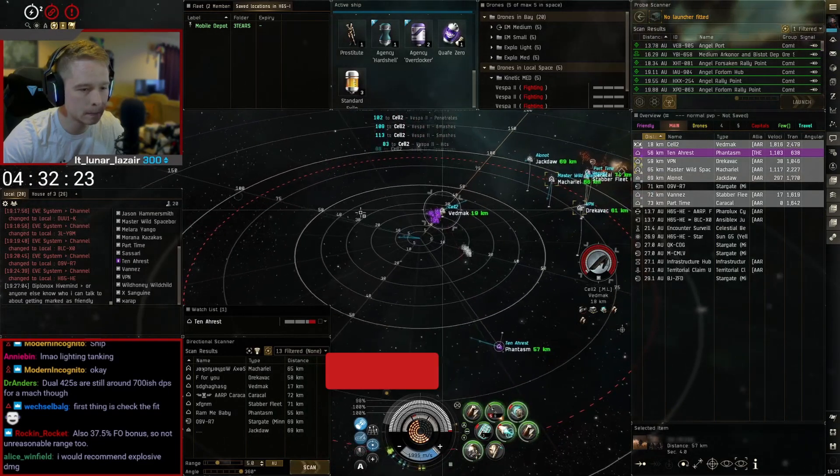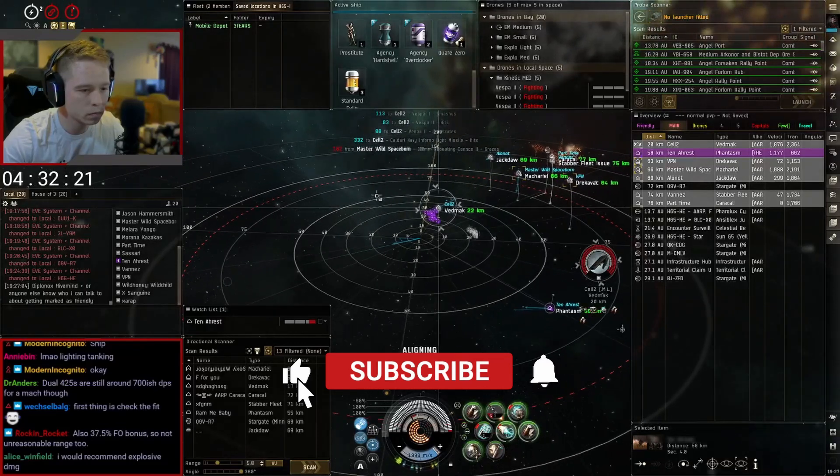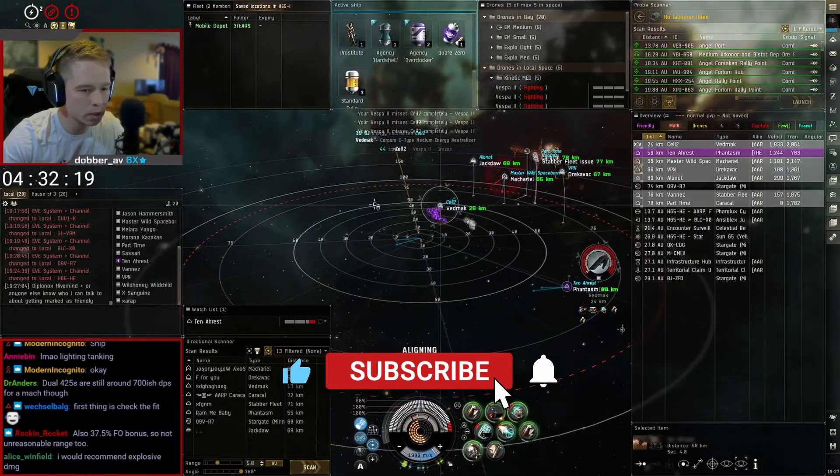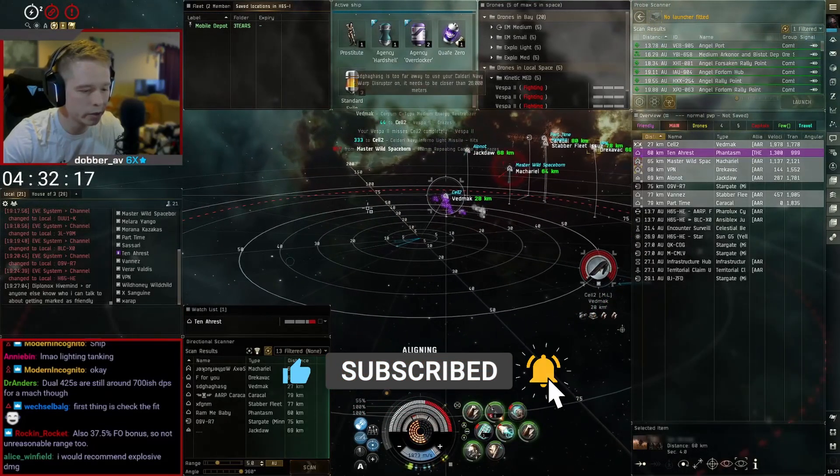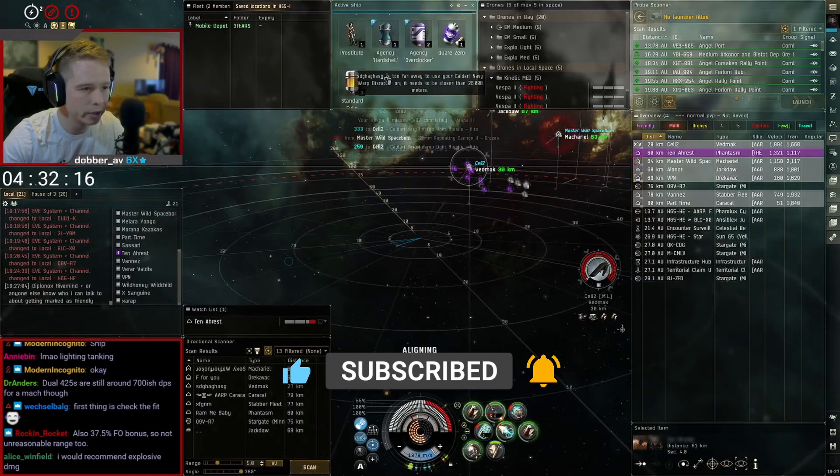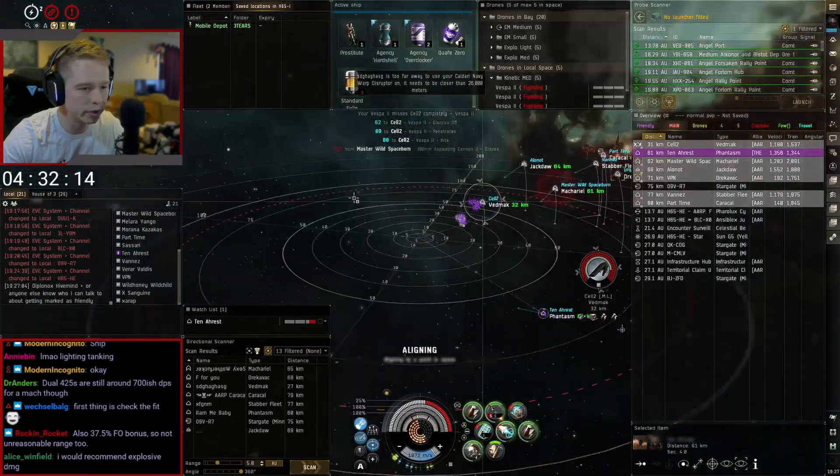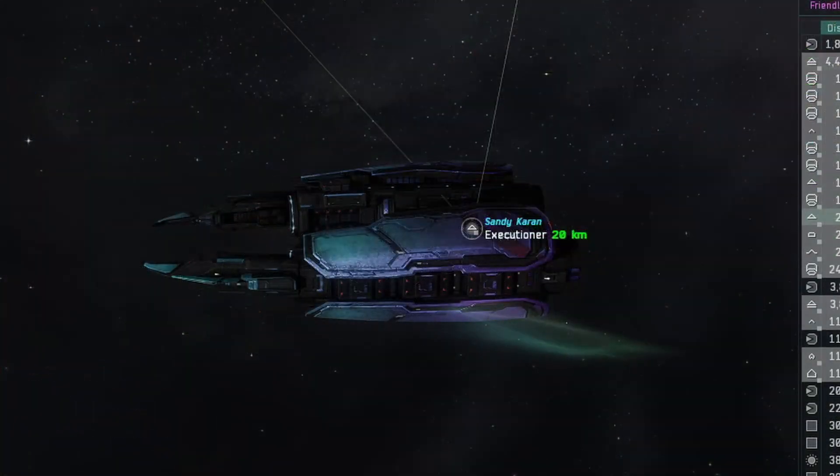Hey guys, welcome back to another EVE tutorial. I have something quick that I've been getting a lot of requests for and that's how to set up expanded information on brackets always showing on all ships and how to customize those brackets.